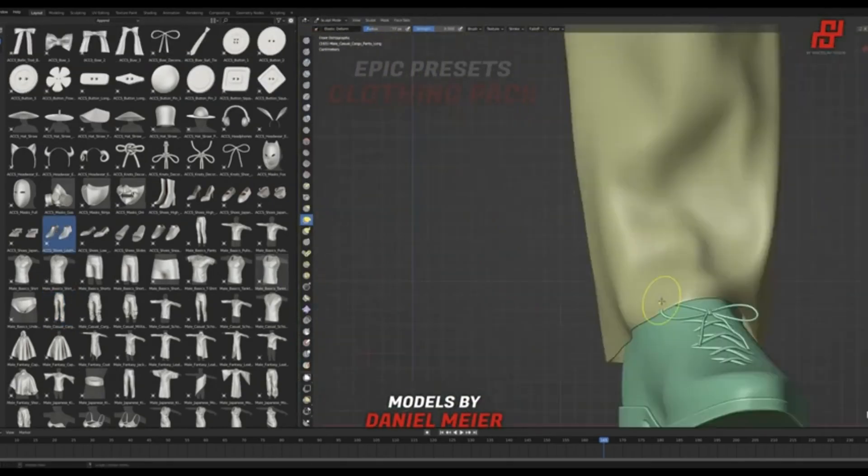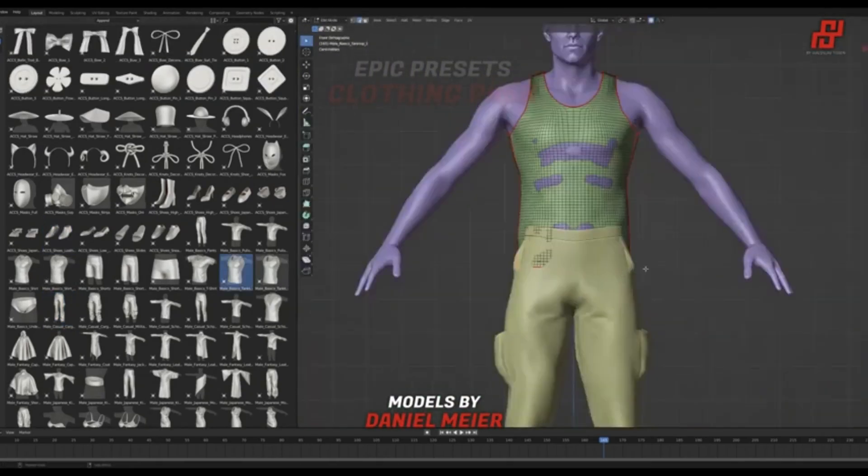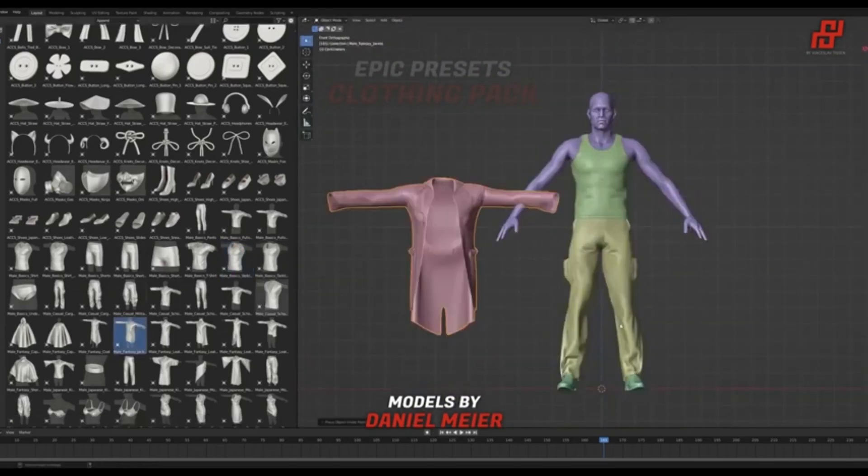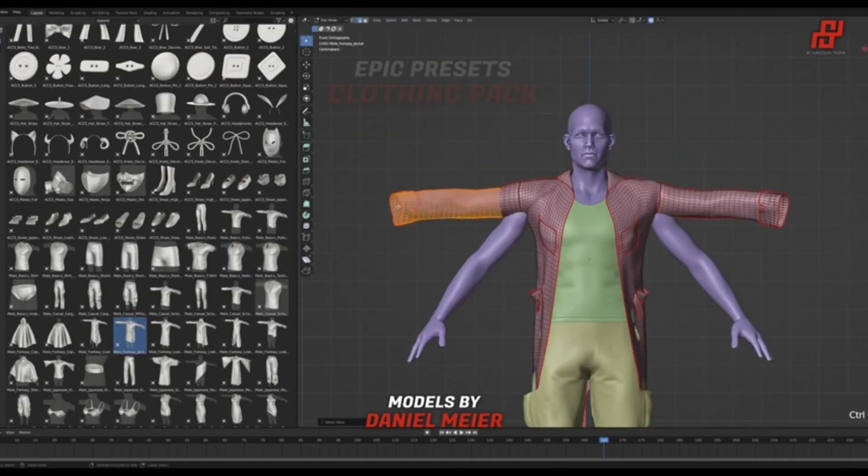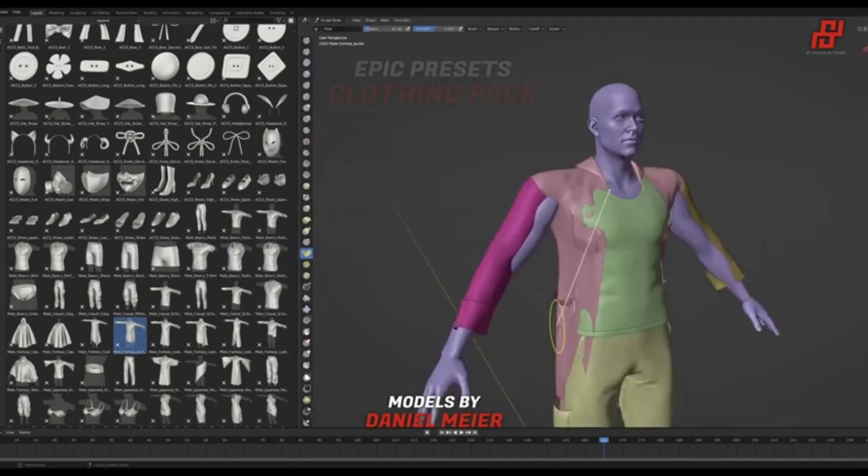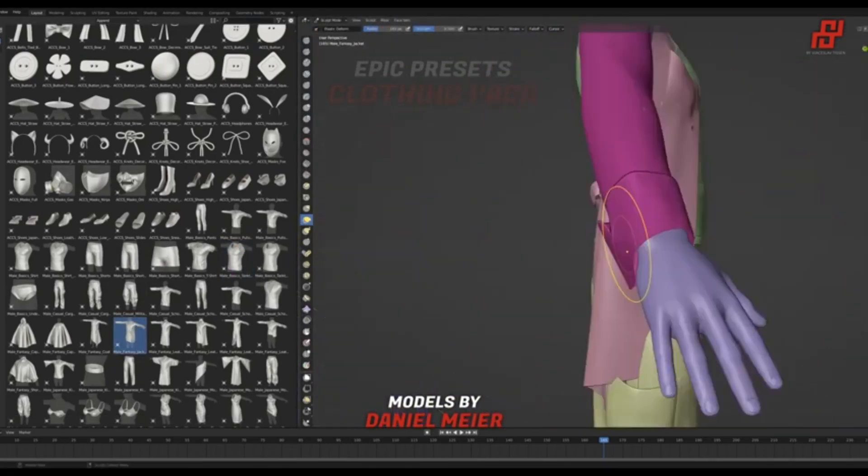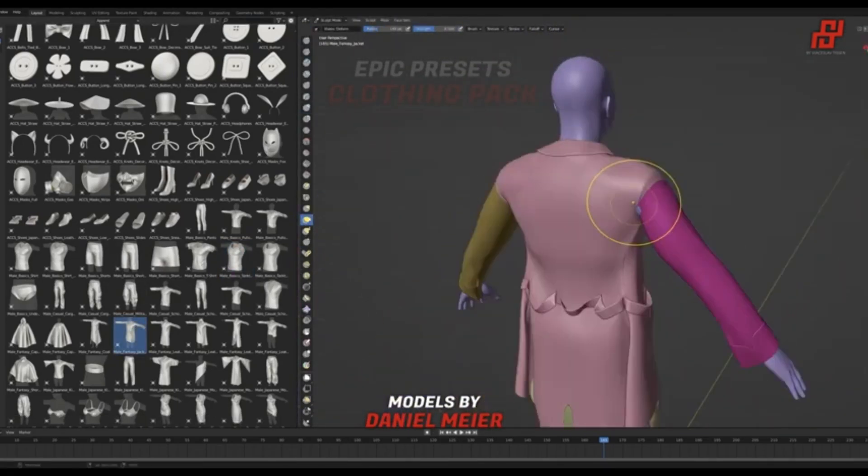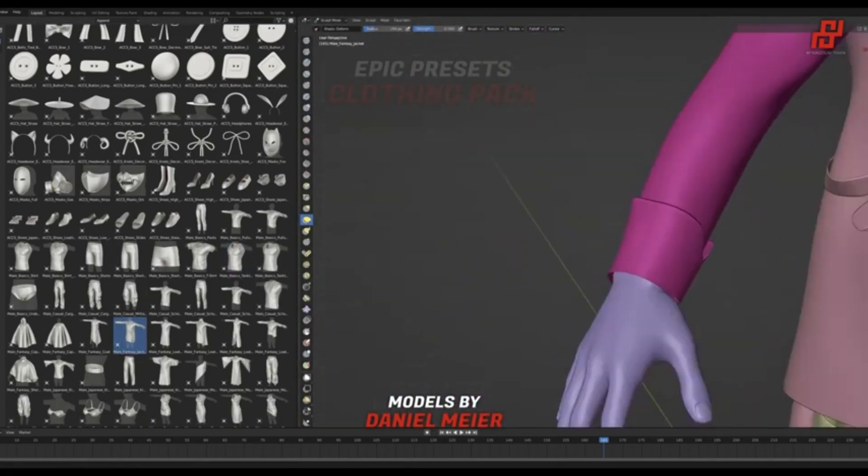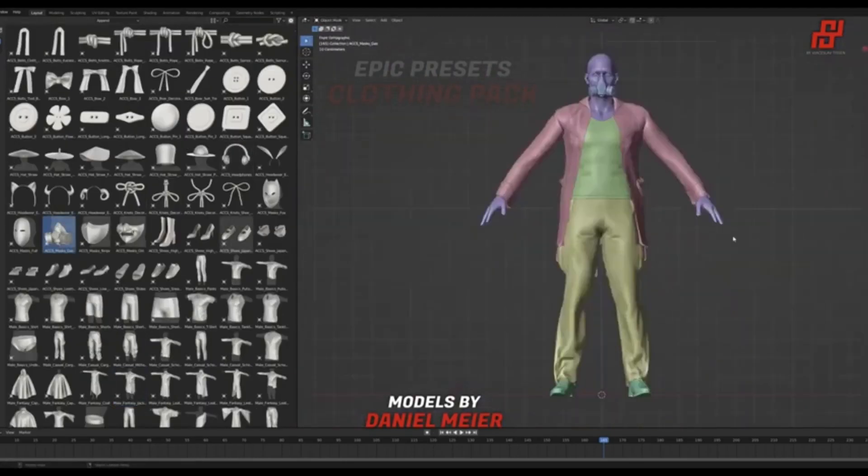Forget the frustration of remeshing and the headache of UV unwraps. With the Epic Preset Clothing Pack, it's all about creativity and immediate results.